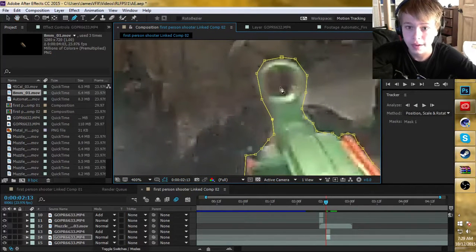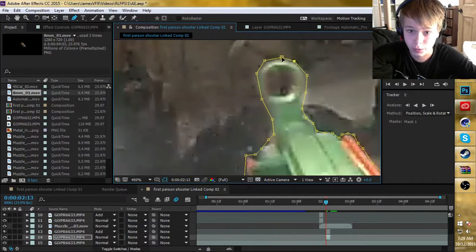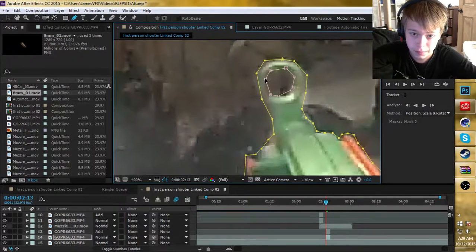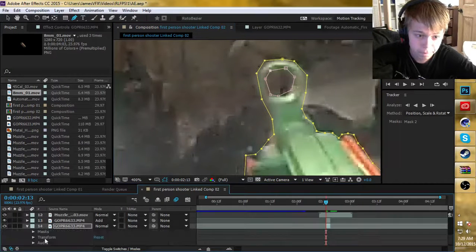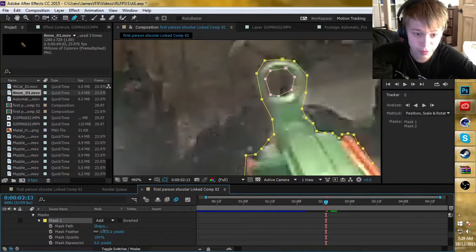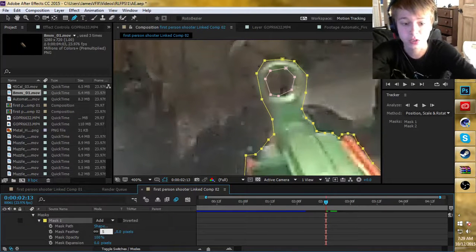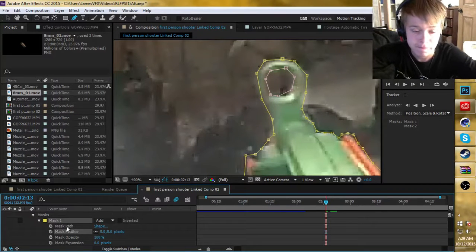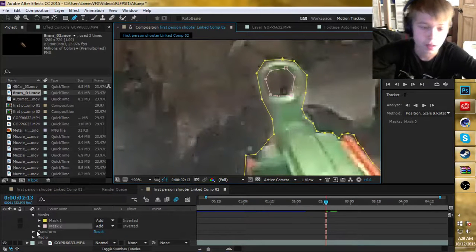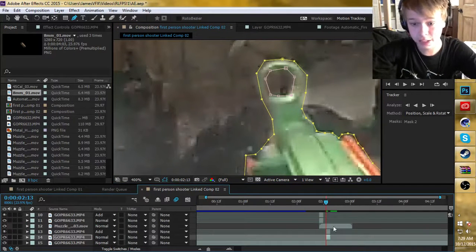There you go. Again, we can see there's the ring in here. What you want to do about that is, again, mask out the inside of the ring. Then go down to masks, select both of them, and bring the feather down to five pixels. And then there you go — you're done masking for now.